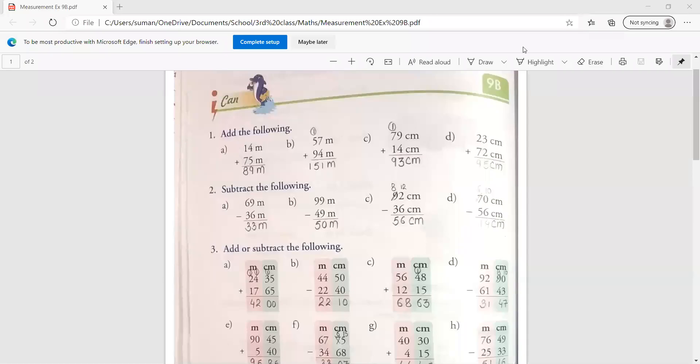Hello everyone, welcome you all in our maths class. I am Suman Bakar and today I will teach you how to add and subtract the unit of measurement. Clear?